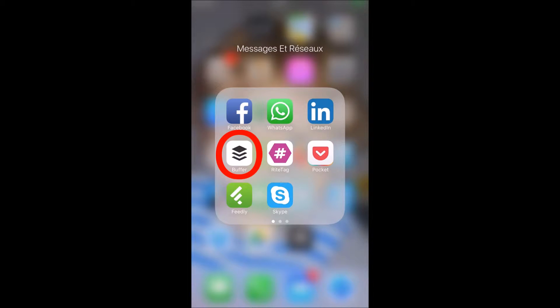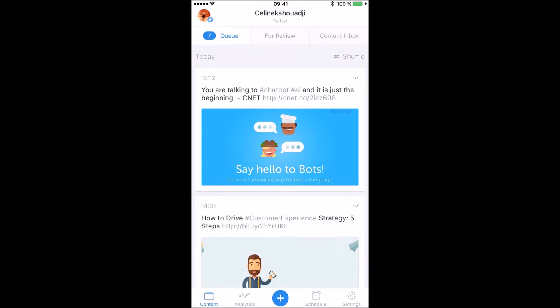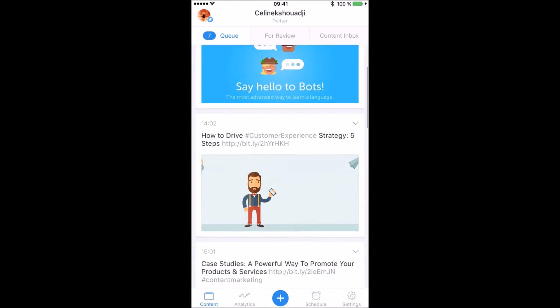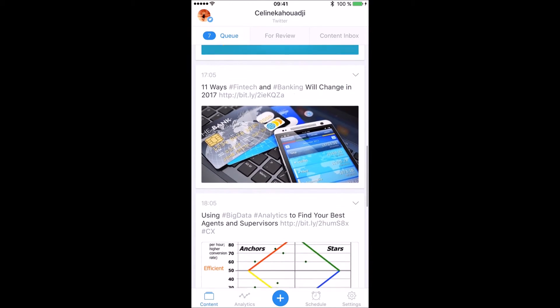Here is Buffer. I know a lot of people prefer Hootsuite, but I personally find Buffer much more user-friendly and straightforward for the use I want to make of the platform.